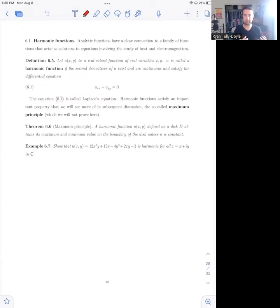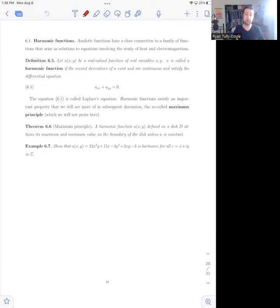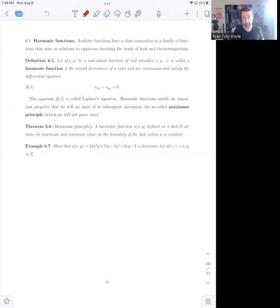Despite the unnatural appearance of the imaginary constant, we're still talking about functions that arise from and are connected to physical problems and the solutions to physical problems.